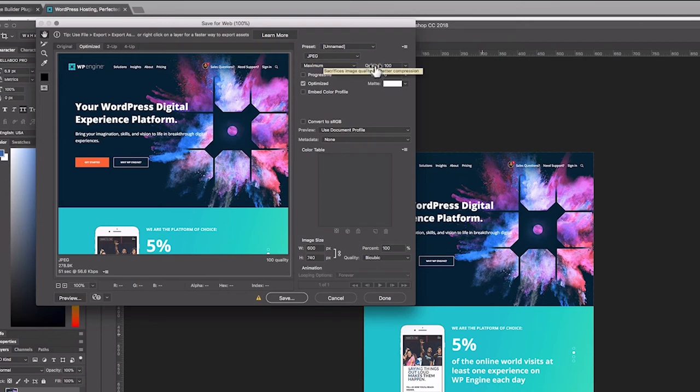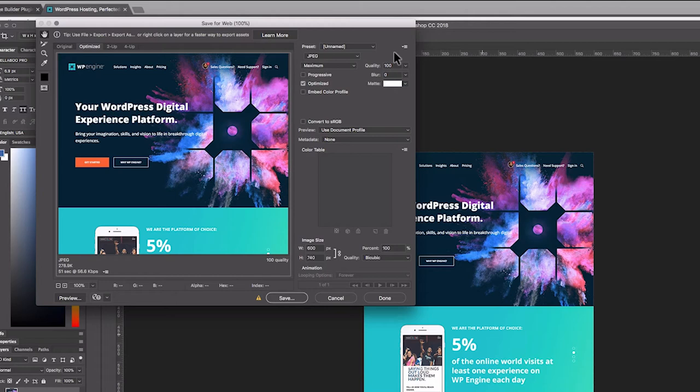When you save for web as a JPEG, you have this quality selector. What I like to do is kind of feather this quality selector until I find a spot where the image quality visually looks about how I want it to look and the file size is as low as I can get it. For me, that's usually somewhere between 35% and 60%, depending on the image and how we're using it.